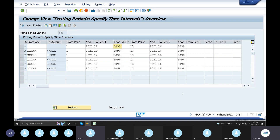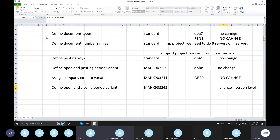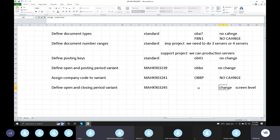Calendar, year-dependent, and period 31. We have to talk about calendar-dependent and independent. That's the blueprint. In ECC, the transaction is OB52 for open and closing period. What are the changes?